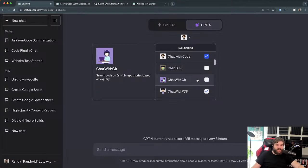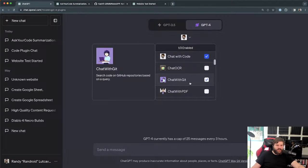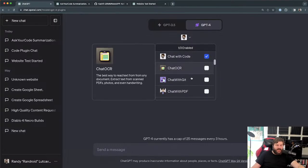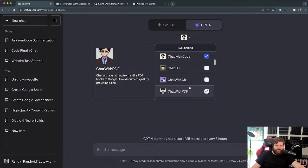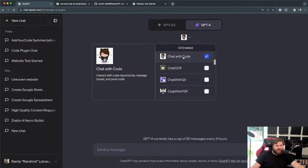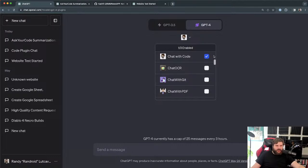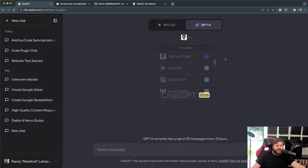I don't know which one it's going to choose, and it wastes a query. So what I did is just turn on one at a time and use its name to call it out — like 'hey ChatWithCode, go do something for me.' But supposedly you don't even need to do that; supposedly you just say 'read this code' and it knows to use the plugin. Probably not a great explanation, but let me show you what I actually did.